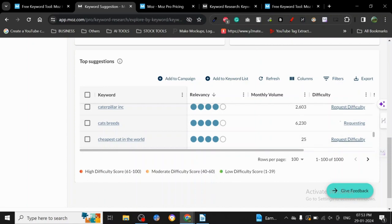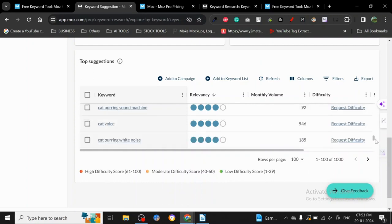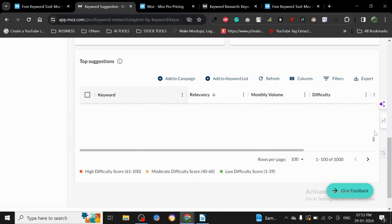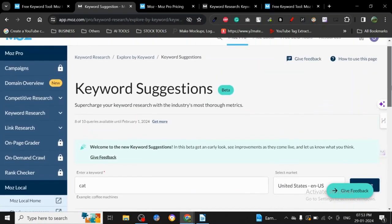As you can see here, there is a rating. Low difficulty, 1 to 39. 40 to 60, moderate difficulty. 62 and above, high difficulty. This is 47, so we can say it's moderately difficult. So this is the very basic idea, and many tools can do the same thing.